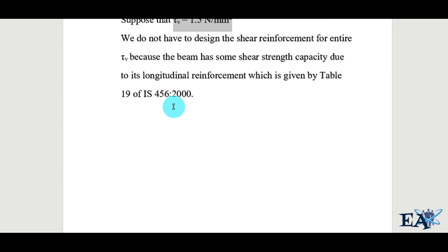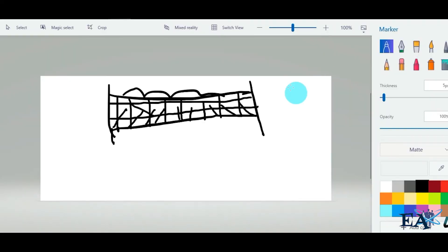I'm covering only the theory here before going into numericals, because you must have a good conceptual understanding of the theory first. Without knowing the theory, solving numericals is like walking into a dark tunnel — you might reach the other side, but you won't know what's inside. Similarly, you might get an answer or marks in an exam but never understand the concept behind the formula or procedure.